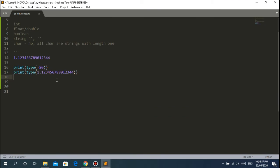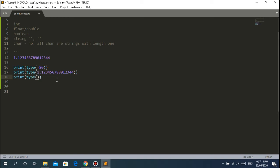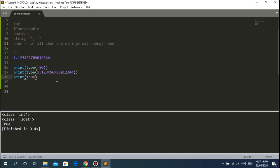The next data type is boolean. For boolean, there are only two values - it's either `True` or `False`. That's it. Yes or no. To write it in Python, just type `True` or `False`. The `type()` function will return `bool`, which stands for boolean.